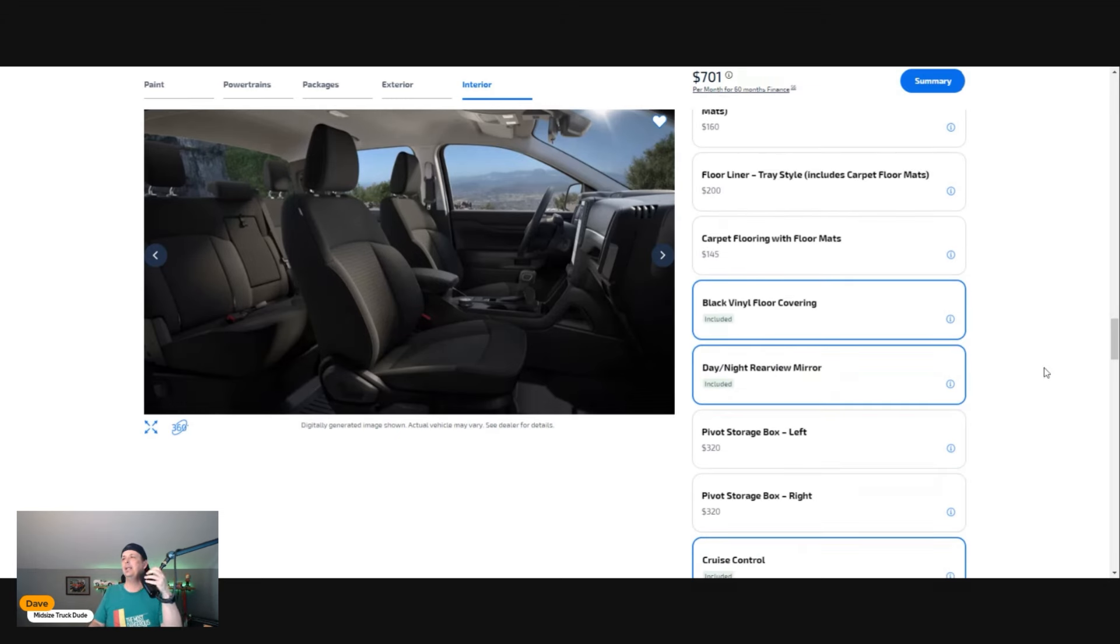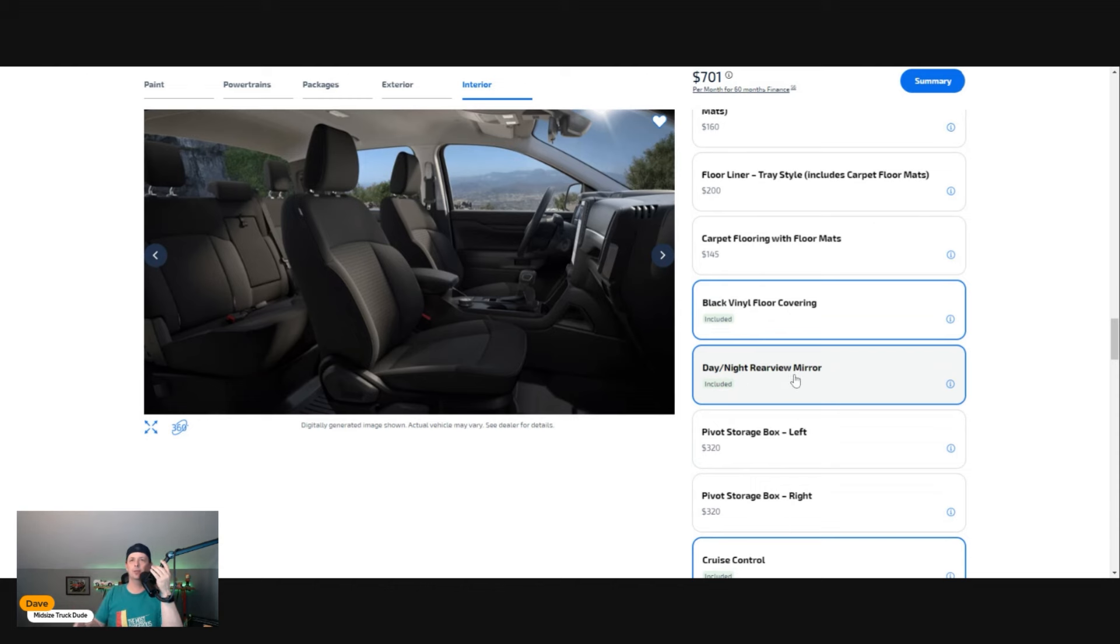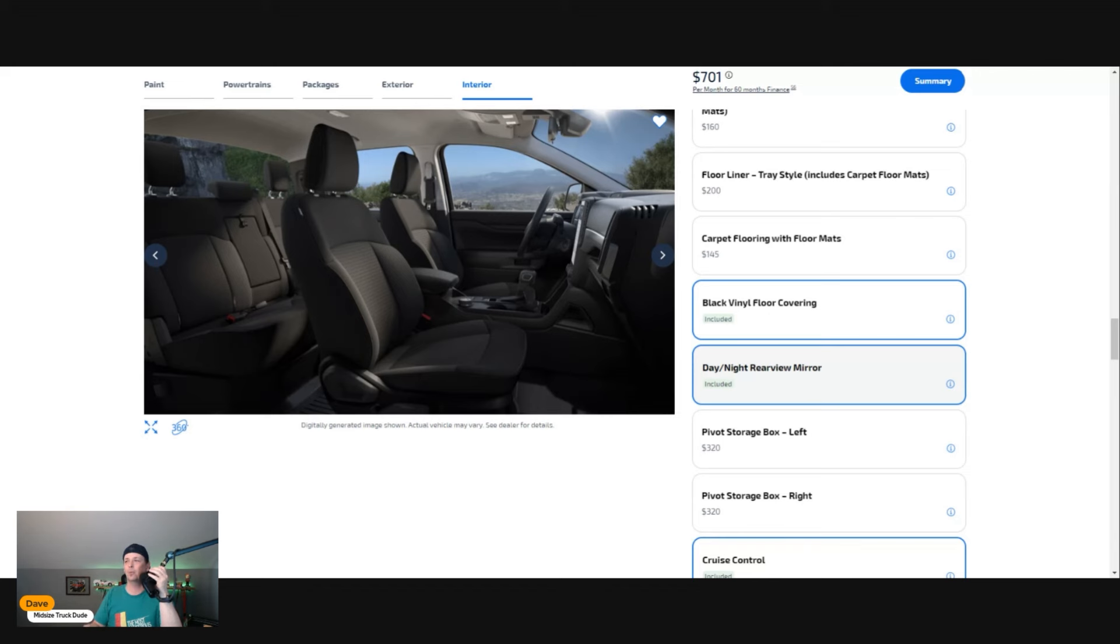Next up is the day and night rearview mirror, so it automatically shifts, which is nice. That used to be a very expensive package in higher trims—that was a big selling point.